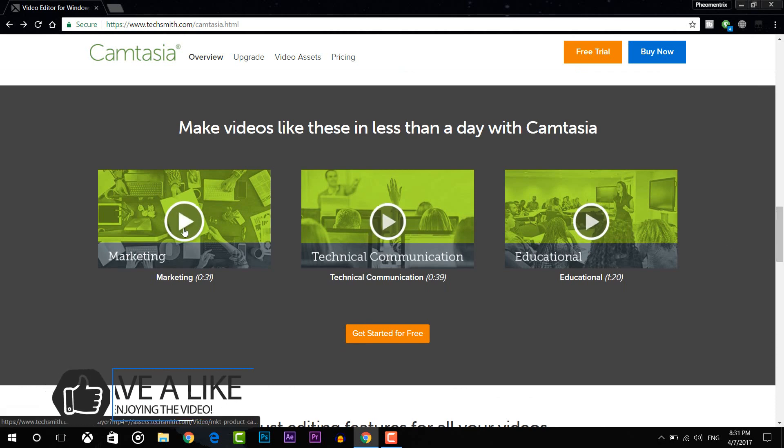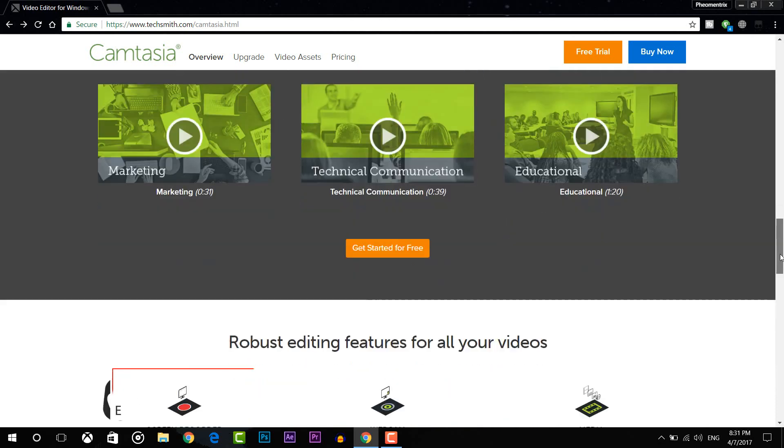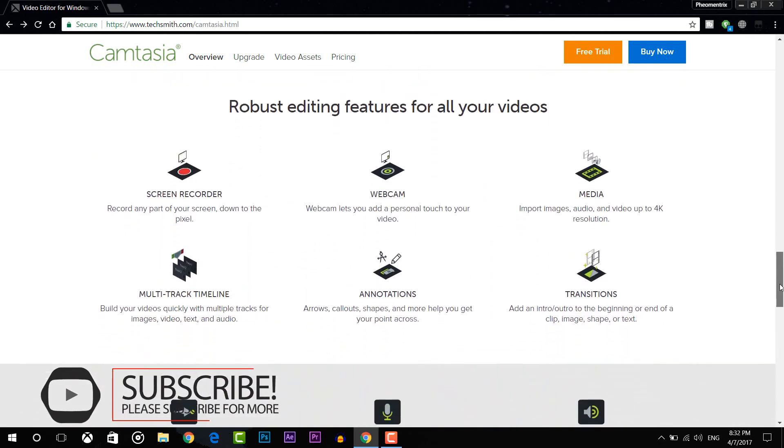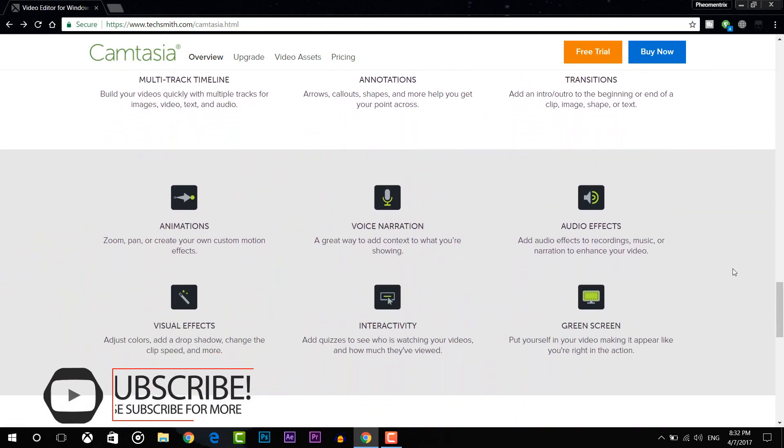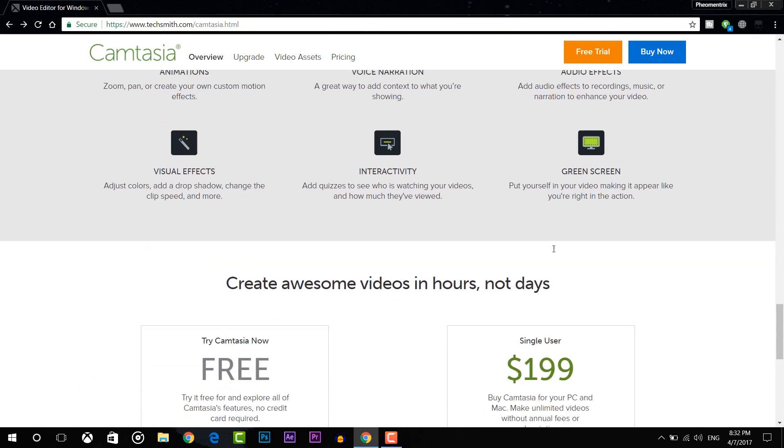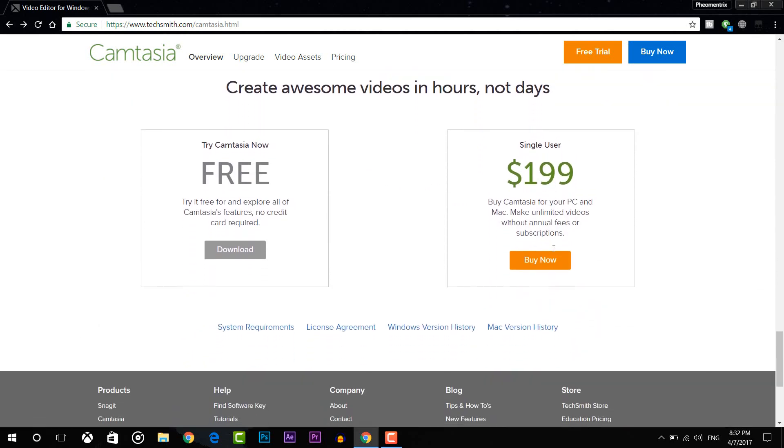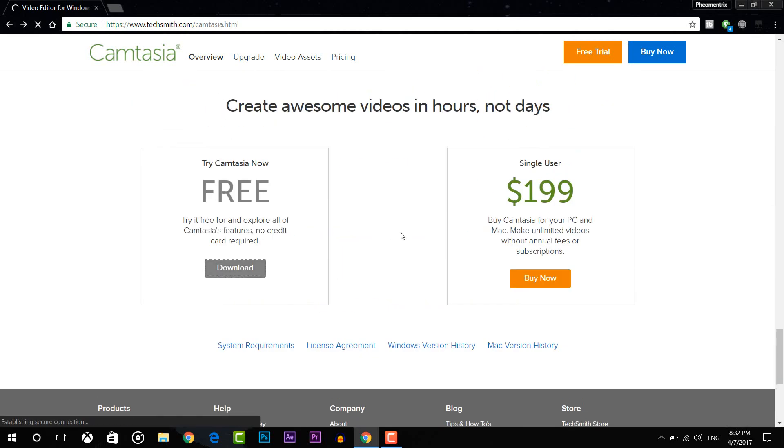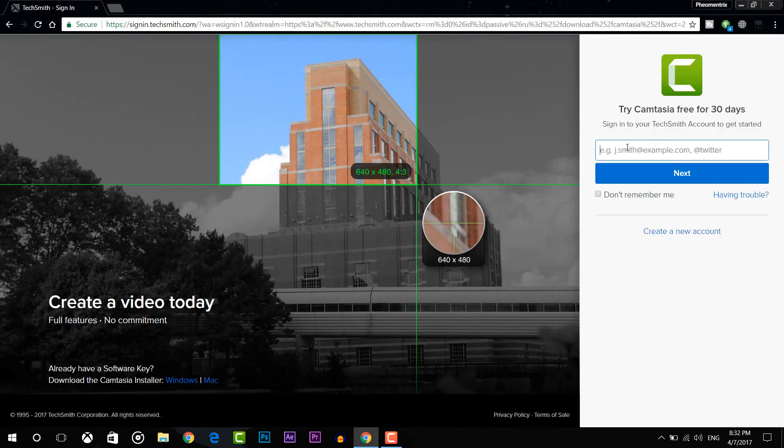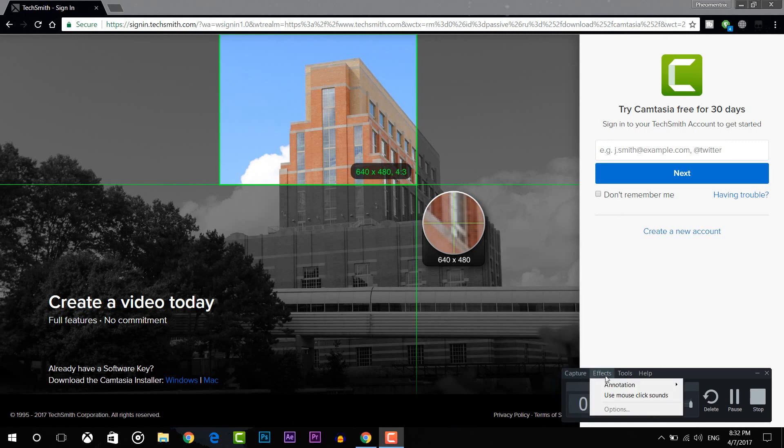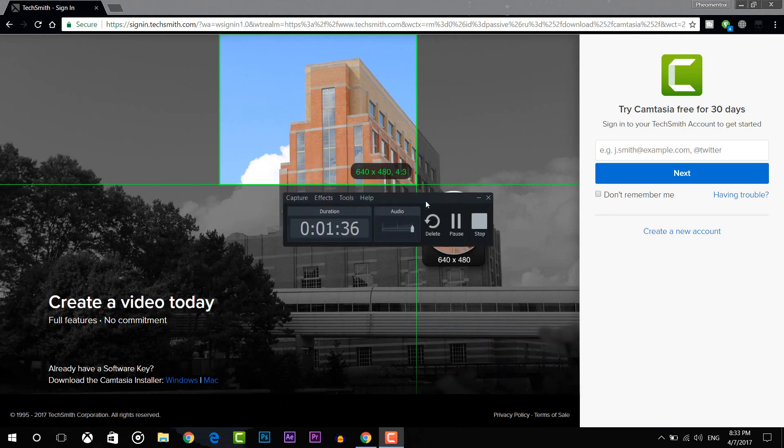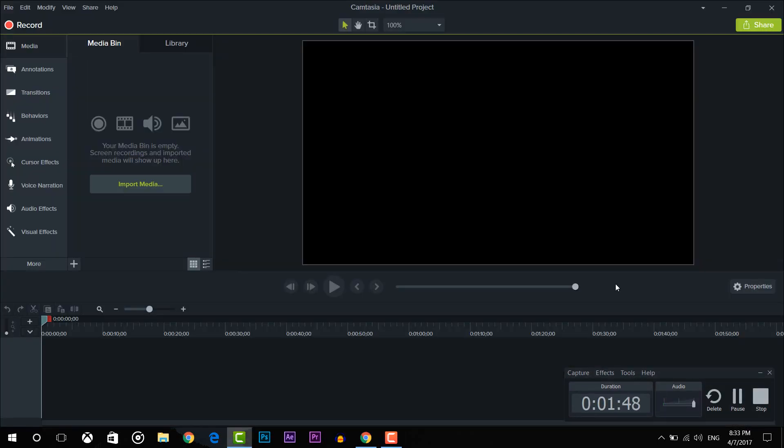Now the first software on the list is Camtasia. Camtasia is my favorite software and I use it to record my screen nowadays. Camtasia is not free but you can use its free trial for 30 days. If you like it then you can buy it. Instead of just recording, Camtasia is a video editor. It's a great video editor for beginners. It's very simple and easy to use.